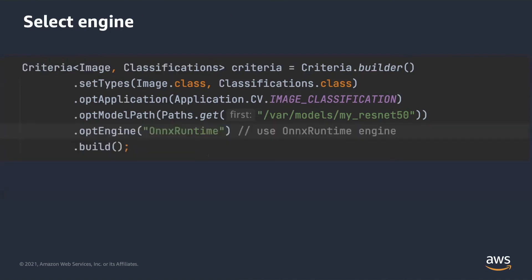DJL uses the default engine to load the model, which you can define with a system property. If no default engine is defined, the first engine DJL finds in the classpath will be used. For hybrid engines like ONNX Runtime, which lack ND array operation capabilities, you may want to use them together with other engines. In that case, with multiple engines running in the same JVM, you will need to tell DJL which engine to use when loading the model.